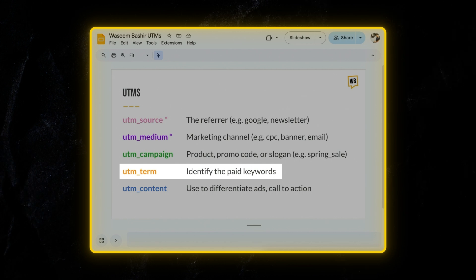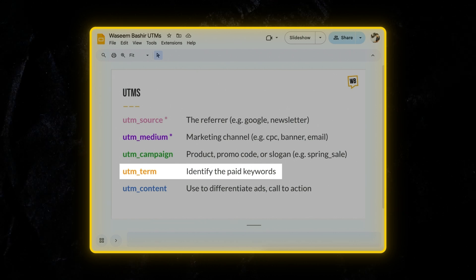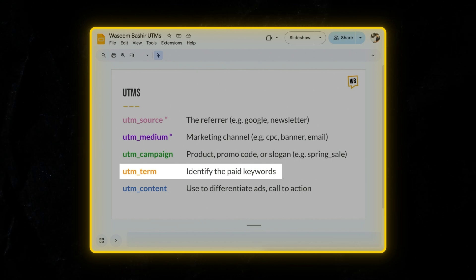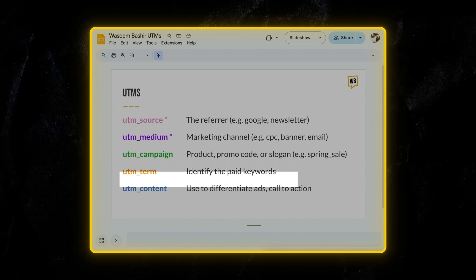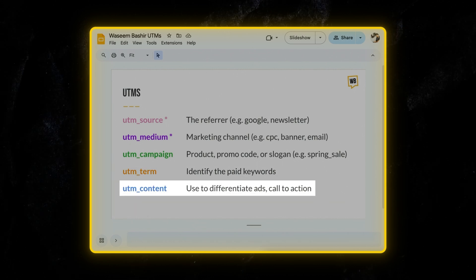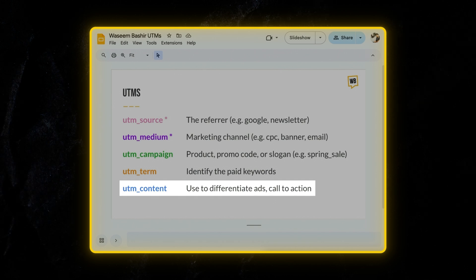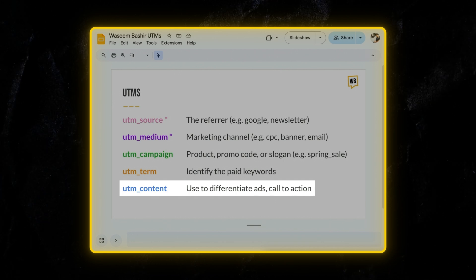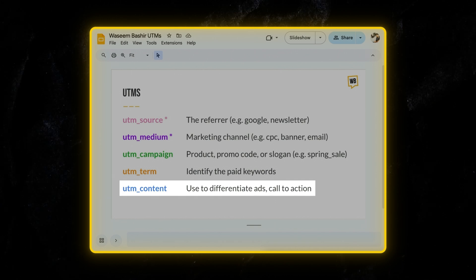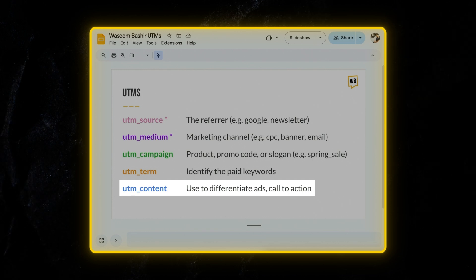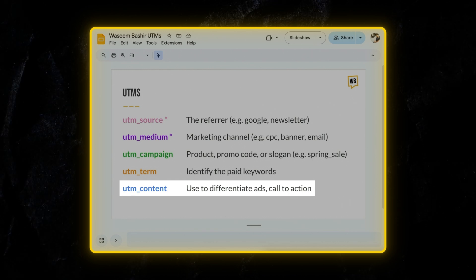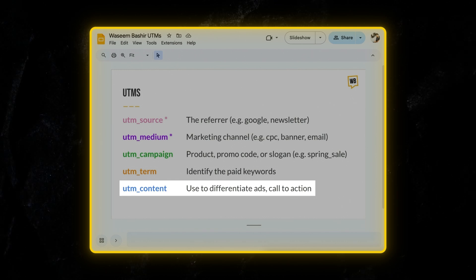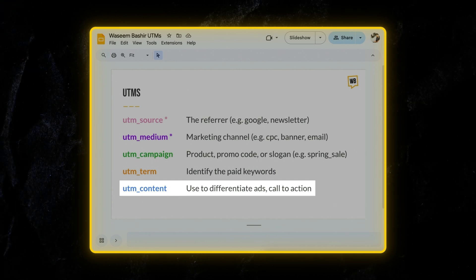UTM term, which is optional, but it's usually used for paid search campaigns to identify keywords. Next up, we have UTM content, which also is optional. It differentiates similar content within the same ad or link, like for example, button link or text link, to help you identify exactly which part of the ad the user came from.